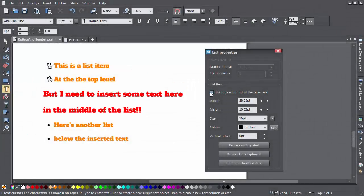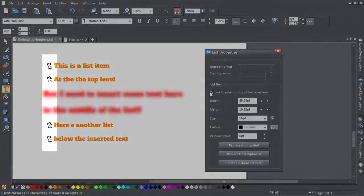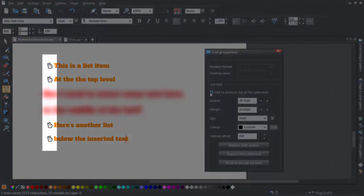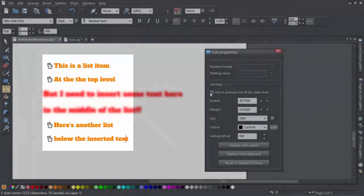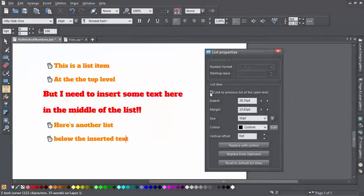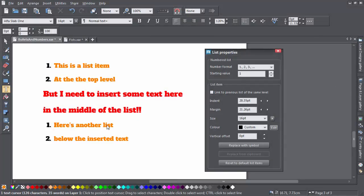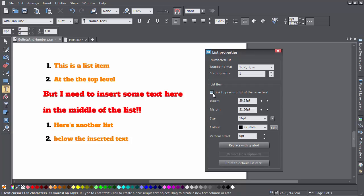Then when you check this option, the second list continues with all the attributes of the previous list. So these would be all the attributes just discussed, like the font size, the color, and so on. And with a numbered list, then the numbering would also continue over in the same format and sequence from the previous list.